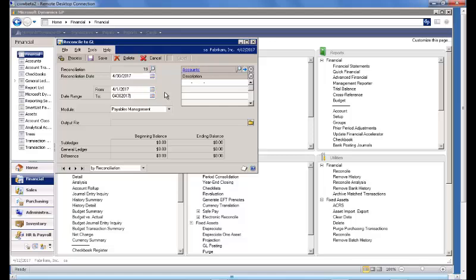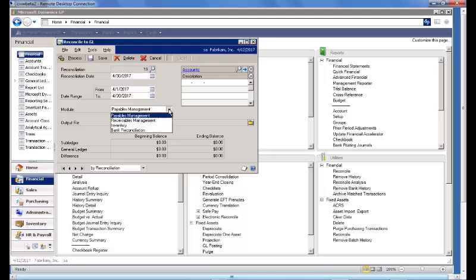The system assists us by assuming that we're reconciling the fiscal period, which in this case is the calendar month of April. In the module list, we'll see that we now have four modules available for reconciliation.